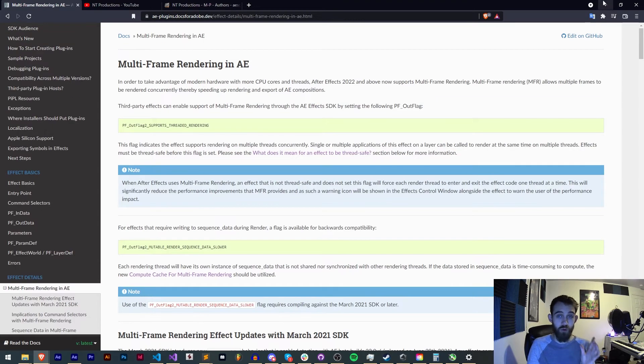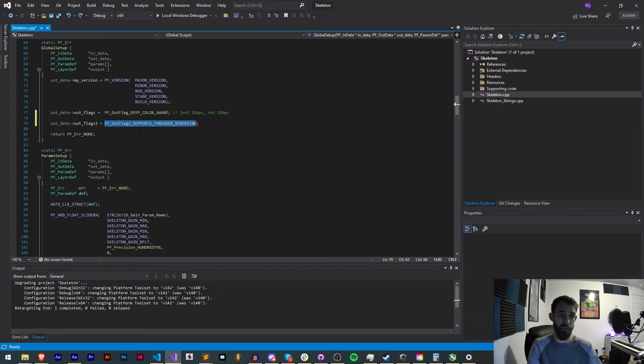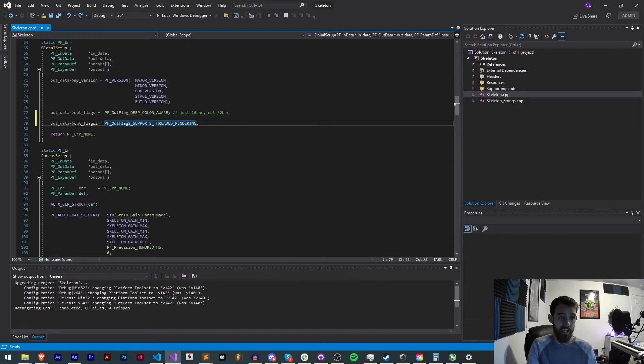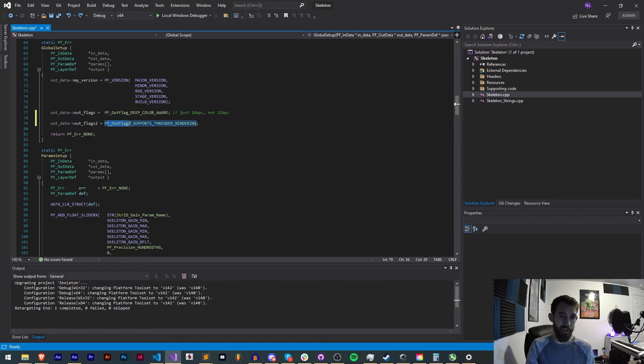But if we just have a normal plugin which in our case is just doing simple pixel manipulation or something like that we just need to add in the outflags of our global setup pf outflag 2 supports threaded rendering.